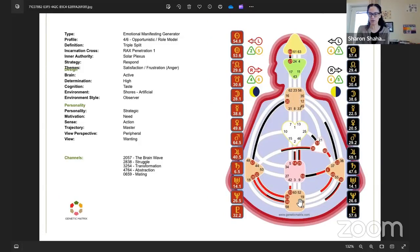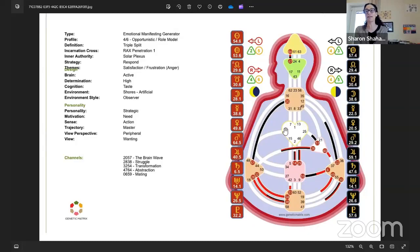Your other channel from root to spleen is the channel of transformation — a very ambitious energy, tribal. So you have two tribal channels and one individual channel so far. Then going up from the spleen to the throat — that second definition brings together the root, spleen, and throat. That's what makes you a manifesting generator: your sacral is defined, and you have a motor defined to the throat, even indirectly, through root to spleen to throat. That's the manifesting part; the sacral is the generating part.